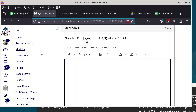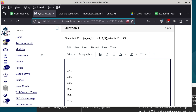The first question asks for the Cartesian product between X and Y. X has elements {a, b} and Y has elements {1, 2, 3}. I'll work through this by copy-pasting to be efficient. The result will be two-tuples where the first element is from X and the second from Y — so we get pairs like (a,1), (a,2), (a,3), (b,1), (b,2), (b,3).